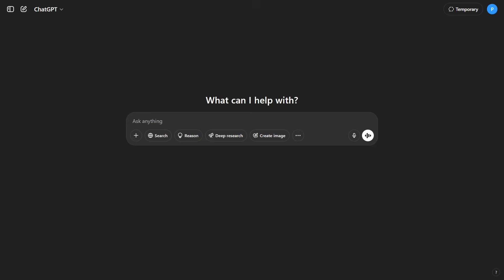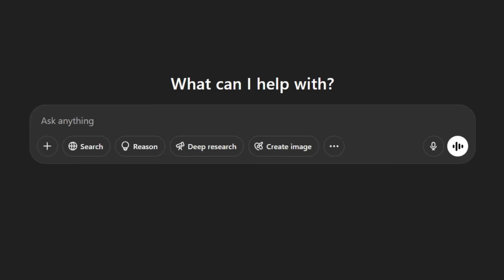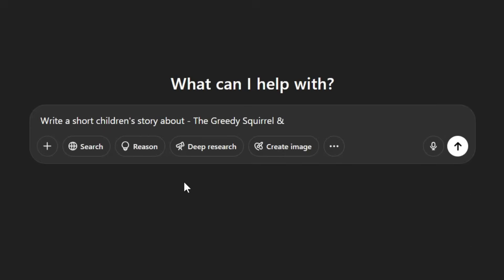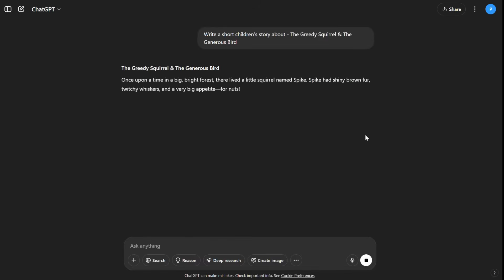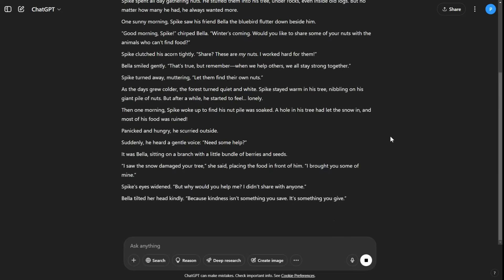We will use ChatGPT to generate one in seconds. Simply open ChatGPT and type in your story idea. For this example, I will enter: write a short children's story about, followed by the story idea. Press enter, and in just moments, ChatGPT will spin an engaging tale for you.